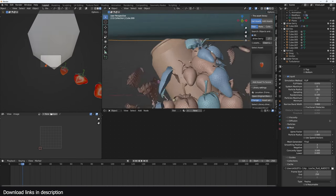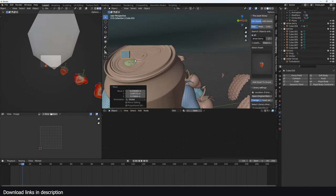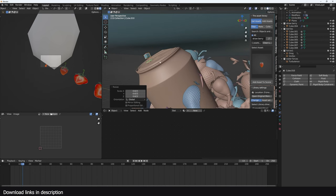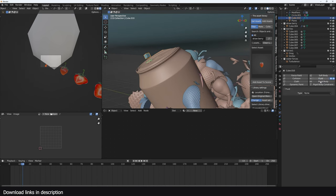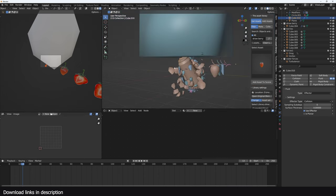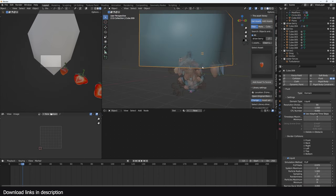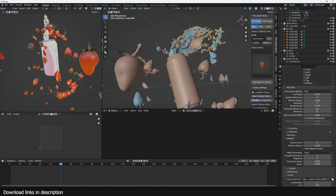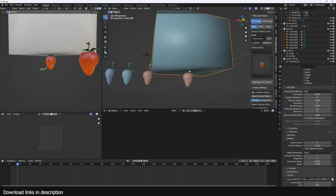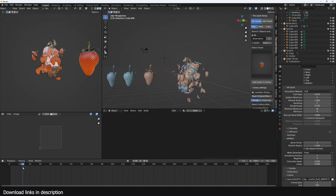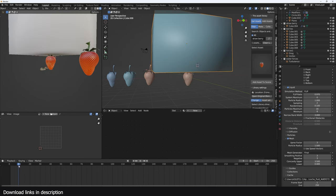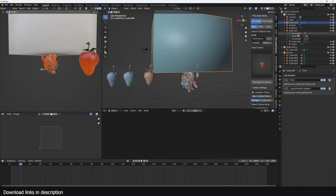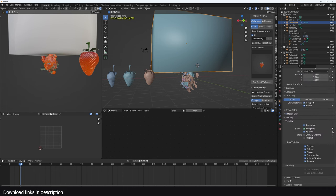If you want, you can add an obstacle for the water to hit. Add an object here to block the water a bit, give it a fluid type of Effector, and that should add some interaction. Bring this down so the fluid simulation starts a bit early. Now you can hit play. One thing you'll notice is the mesh starts off as a cube, so if you try rendering at that stage it will show a cube.